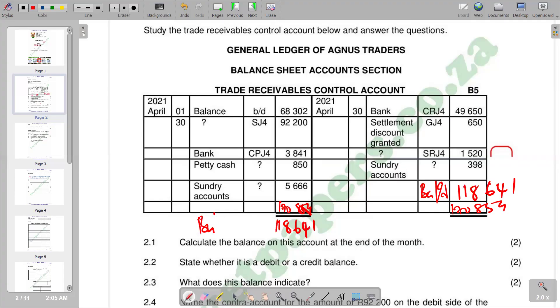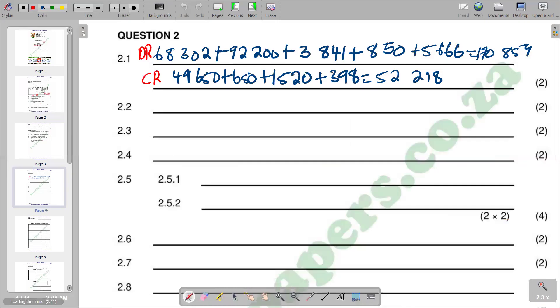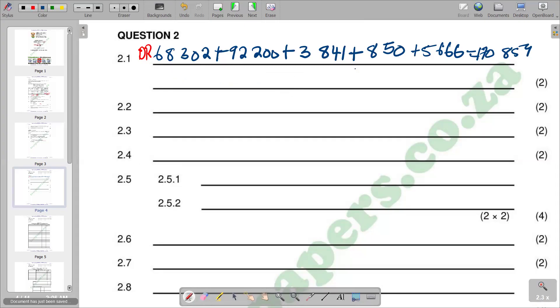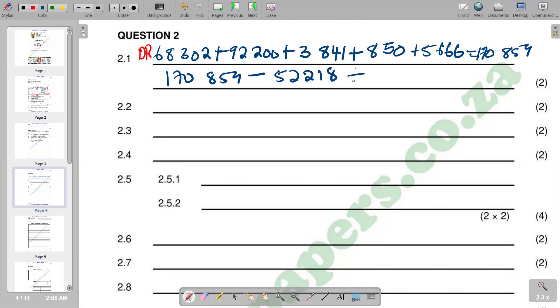This is a complete balance of the account, but this question only needs us to calculate the balance. After calculating, we can now summarize the working. In the working section, you can say: the 170,859 that we got there minus the total of the credit, which is 52,218, gives us the balancing figure of 118,641.